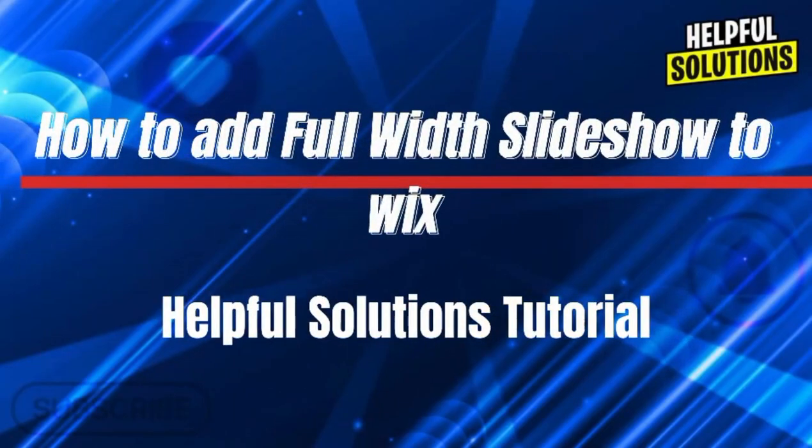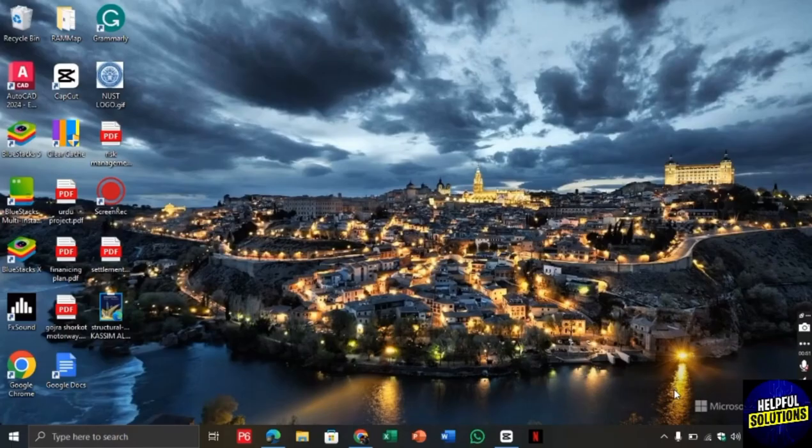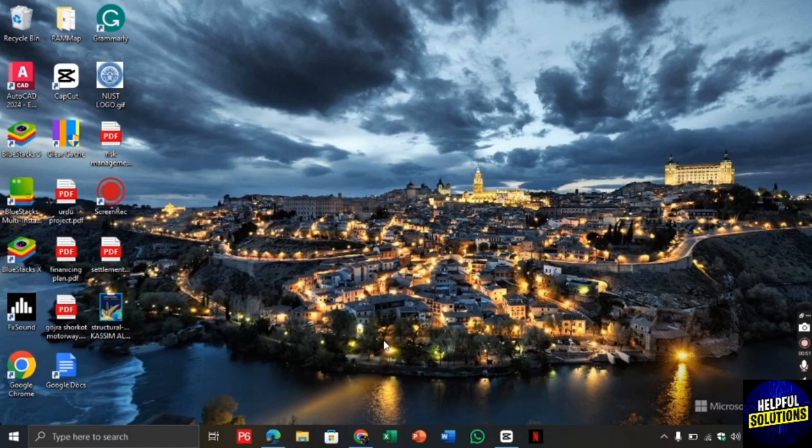Hello there! Welcome to Helpful Solutions. In this video, I will show you how to add full width slideshow to Wix website.